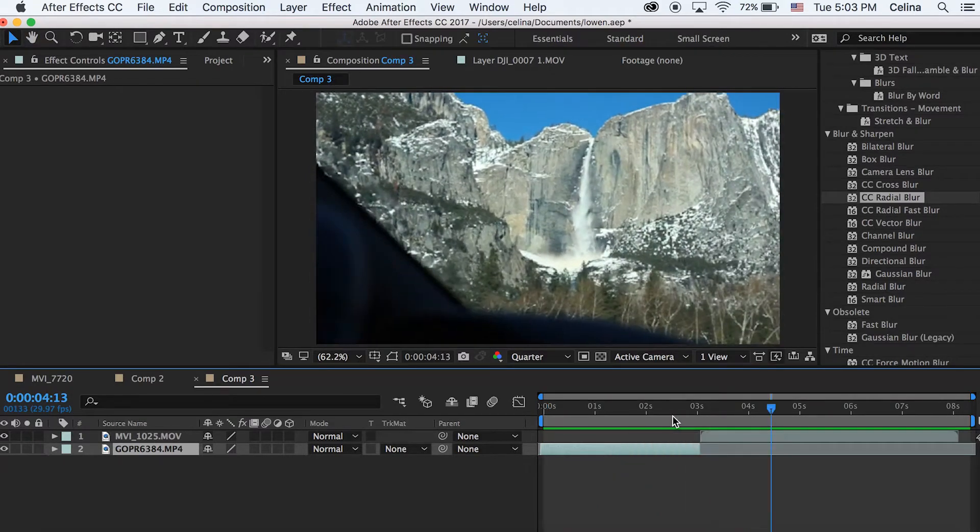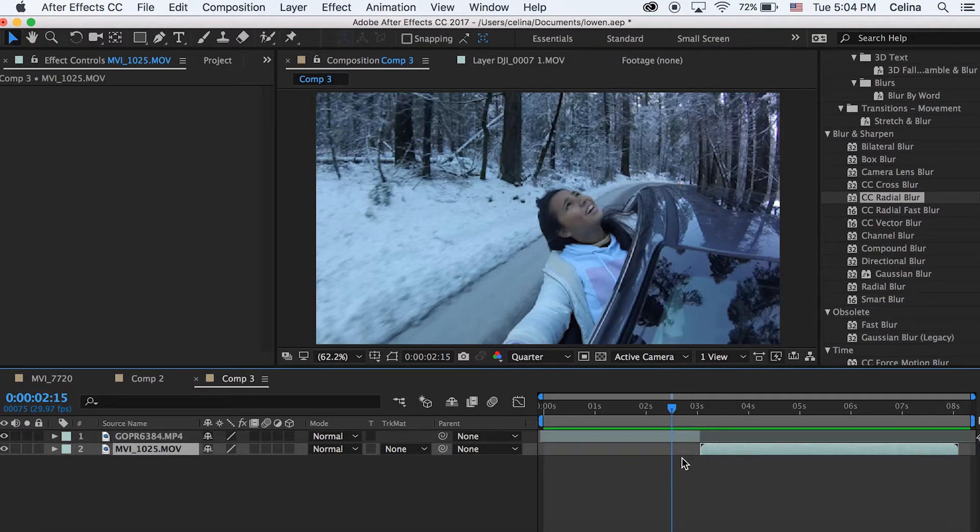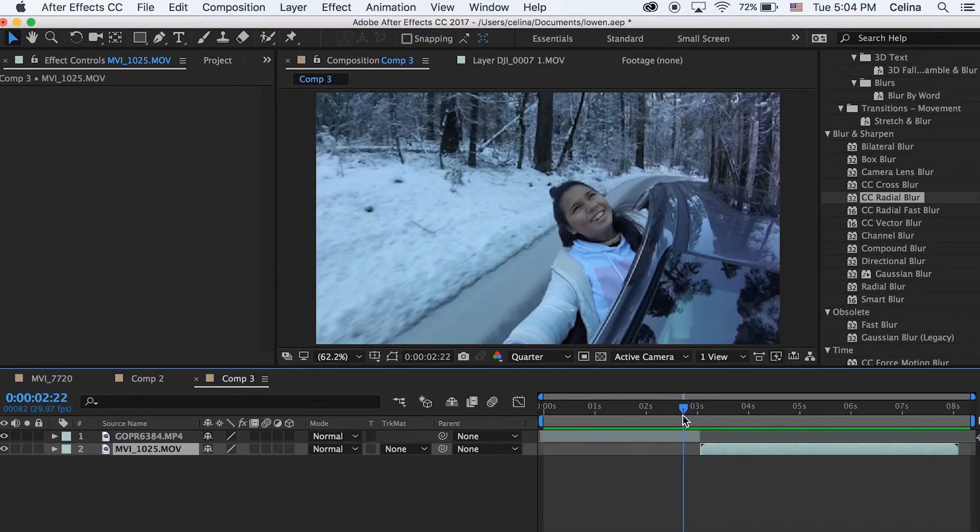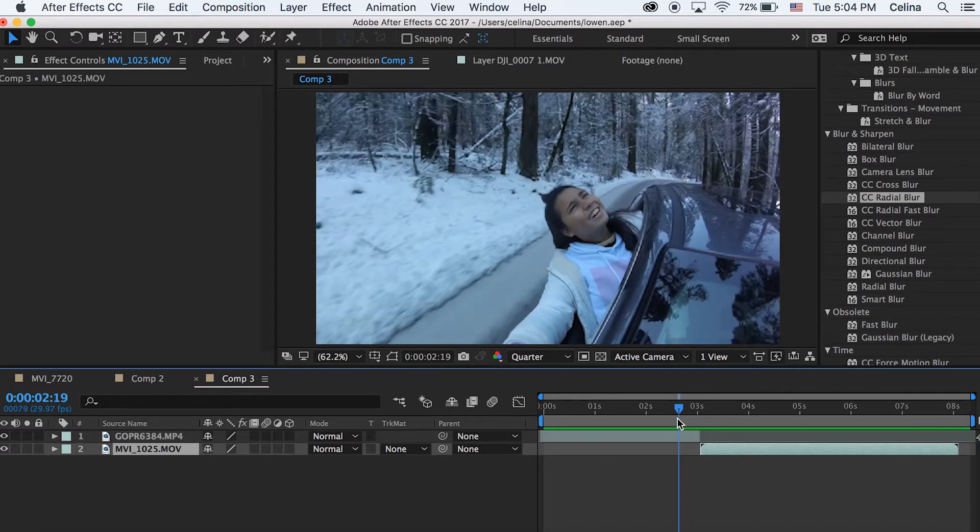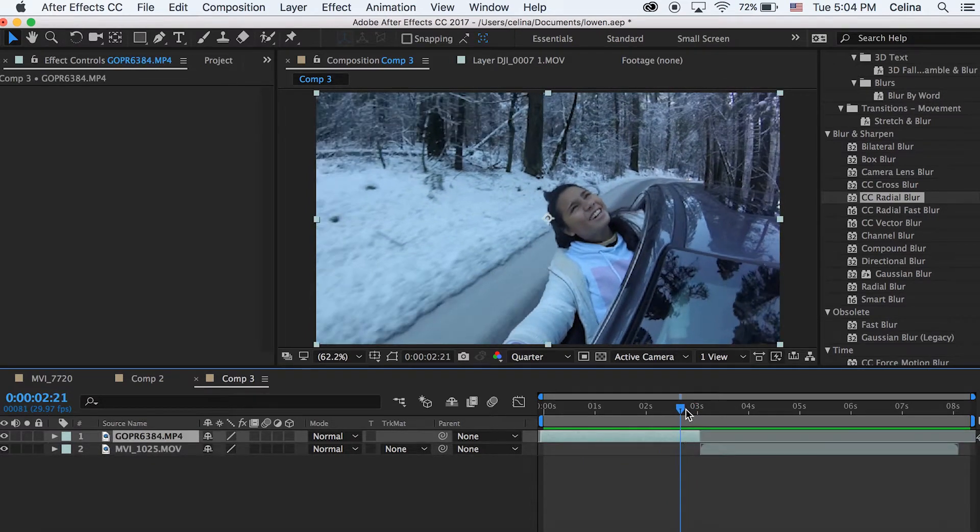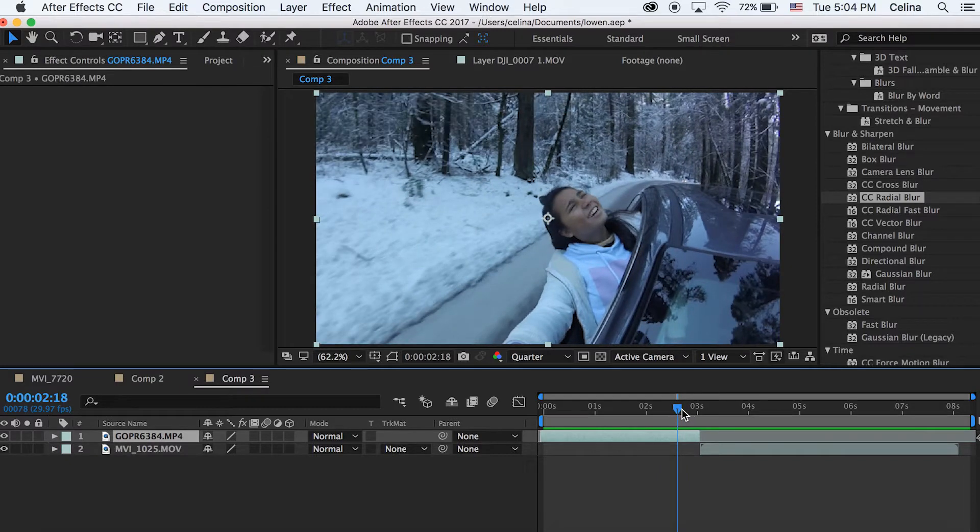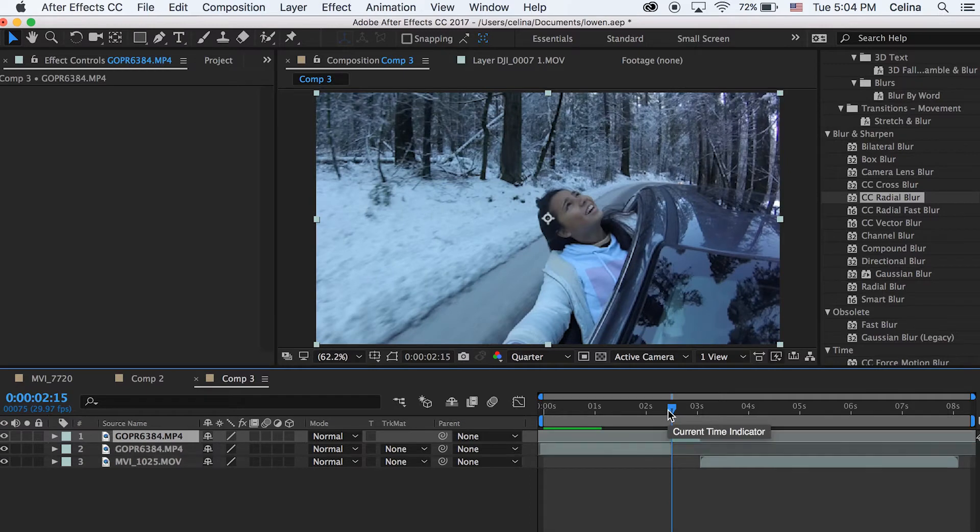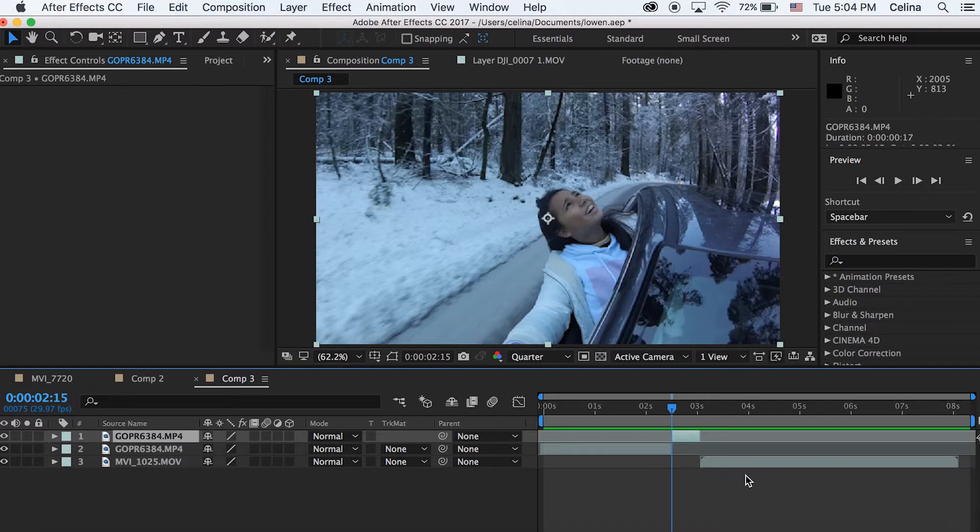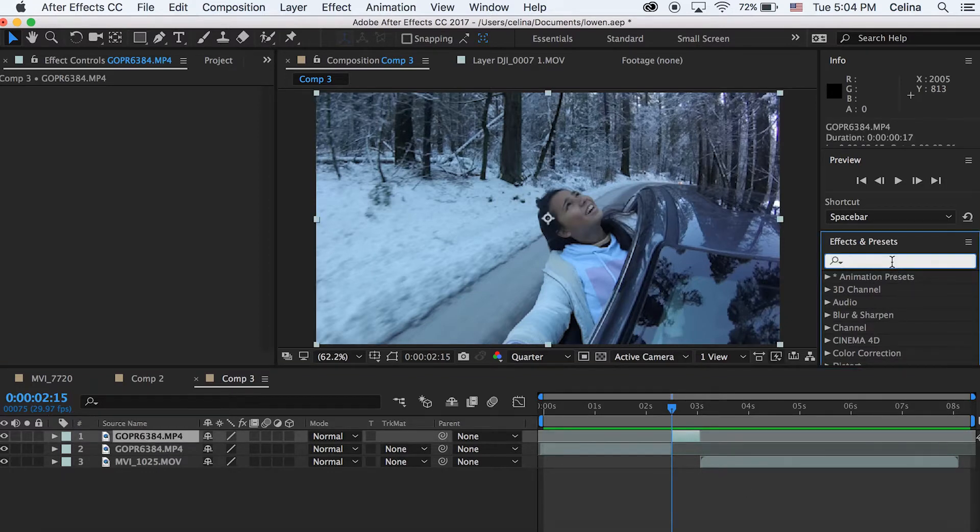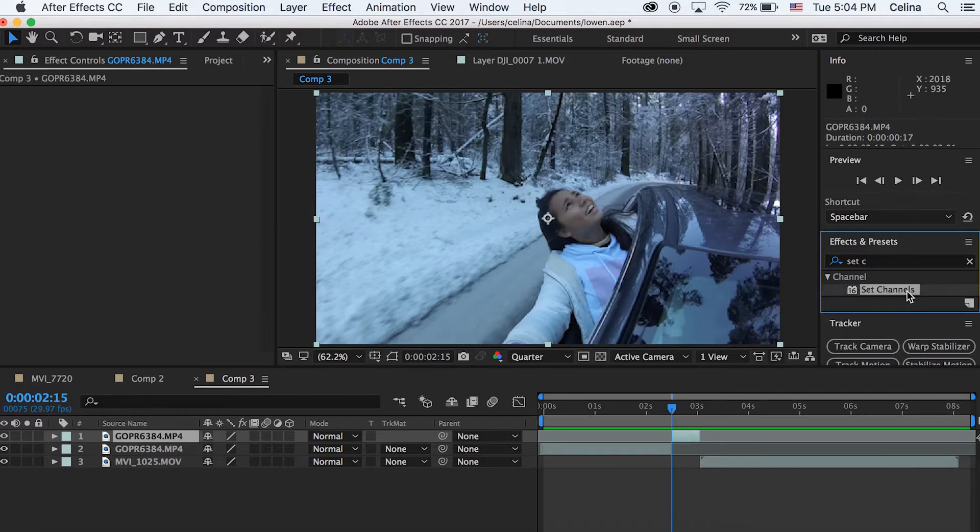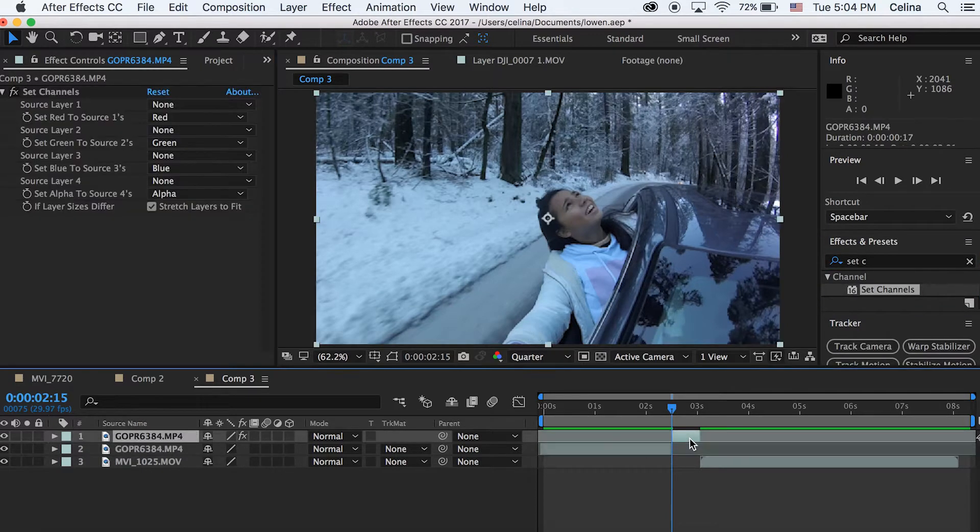I have two clips right here and I'm going to want to do the glitch effect to transition into the second clip. So we're going to go to where we want the glitch effect to start. I'm just going to start it right here and then click command shift D to split the clip. Now we want to go to effects and presets and search up set channels and double click, and that's on our clip now.